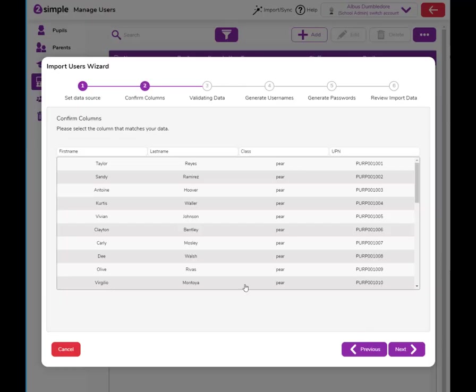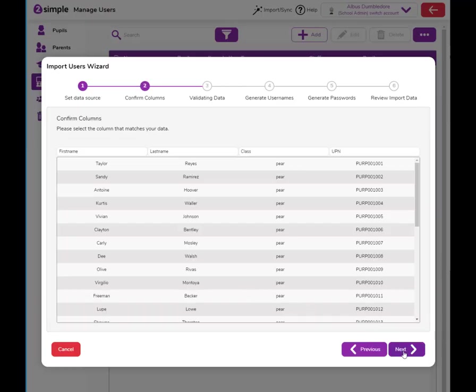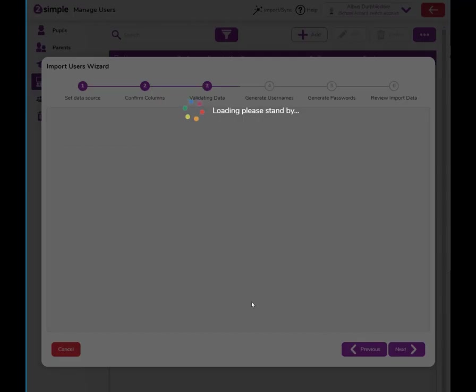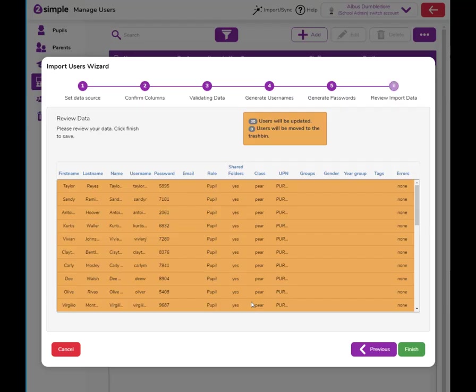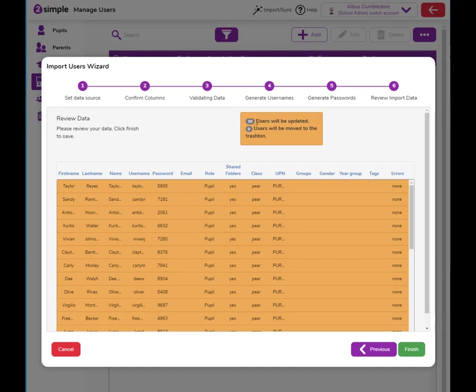Paste the data again. Click next. Next again. You'll see that the users have been updated this time rather than created.